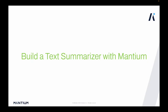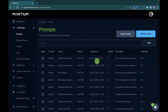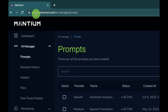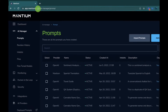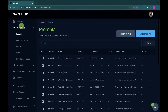Welcome to this tutorial on how to build a text summarizer app with Mantium. We're going to be using the Mantium no-code platform. To get started, navigate your browser to app.mantiumai.com and create an account, or sign in if you already have one. After doing that, navigate to Prompt, where we'll be creating our prompt to build this text summarizer app.